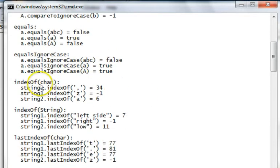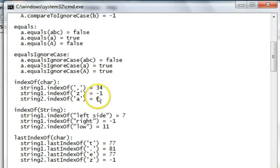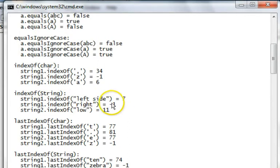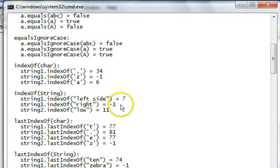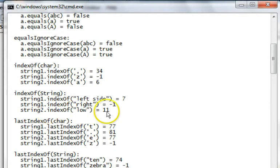Index of a character, if we look at the index of a comma in string 1, it's at 34. If we look for a Z, there is no Z, you get a negative 1. Look for a little a, index 6. Index of strings, index of left side in string 1 is 7. Index of right doesn't exist, it's negative 1. Index of low, low was part of the word, part of a word. It wasn't a word by itself, but it still finds it in the string at position 11 in string 2.